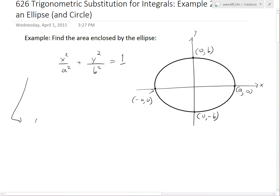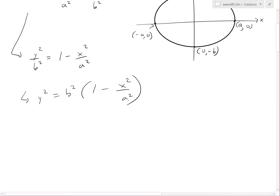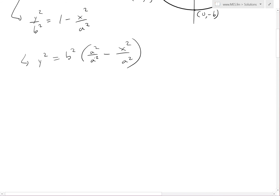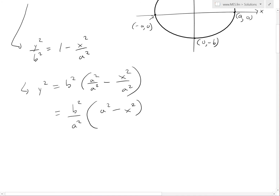First, let's write this in terms of y. So y² over b² equals one minus x² over a². Multiply both sides by b²: y² = b²(1 − x²/a²). To simplify, multiply by a²/a², which equals one, so we can factor out the a² in the denominator. This gives y² = (b²/a²)(a² − x²), which is a simpler form and also sets up for trigonometric substitution.